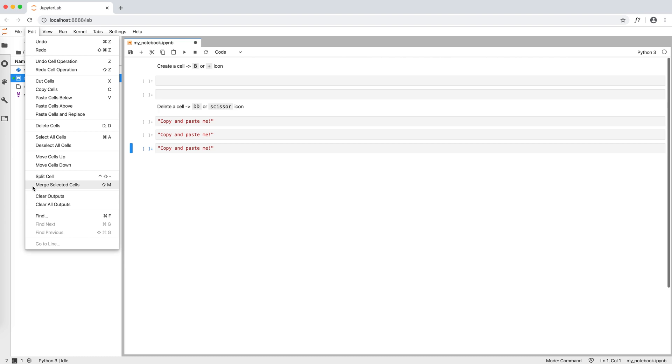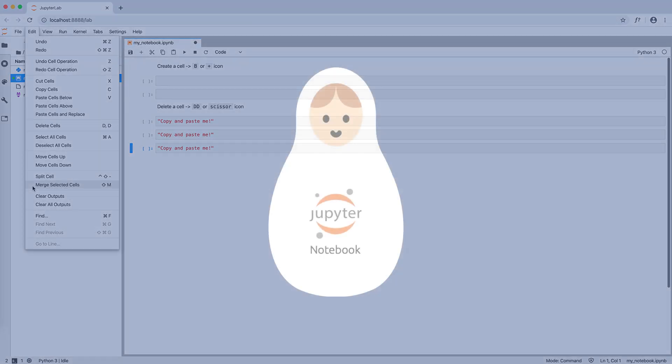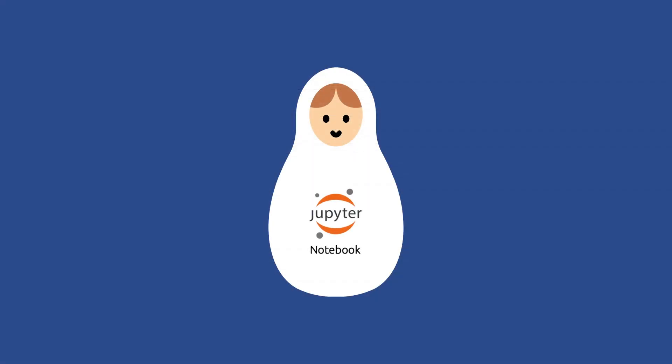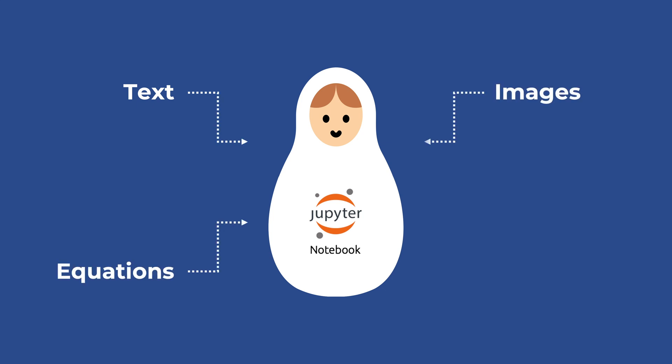Now, what do we write inside these gray rectangles called cells? There are at least four different things we can put inside the cell: text, equations, images, and code.